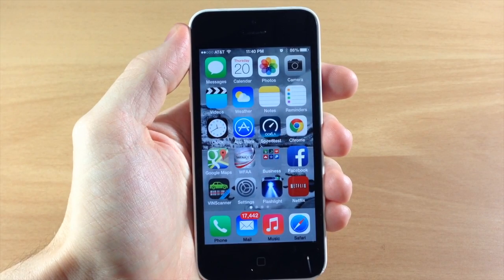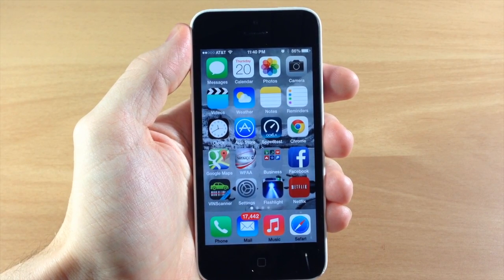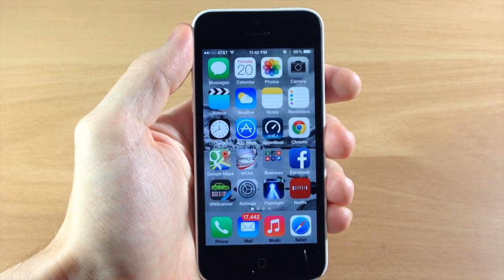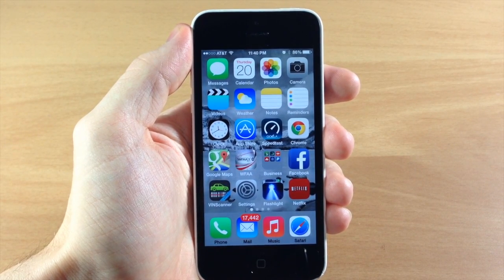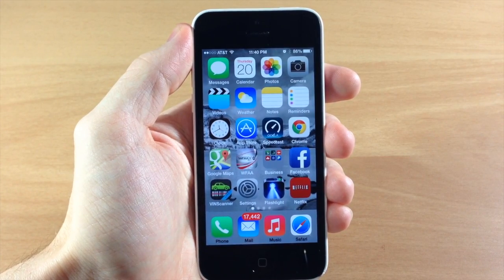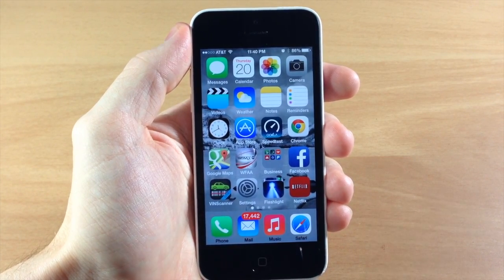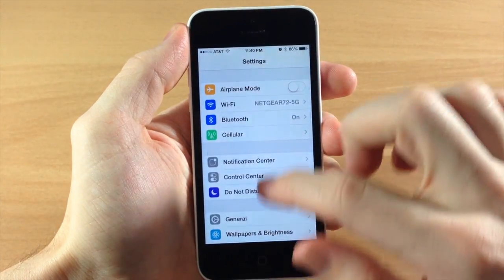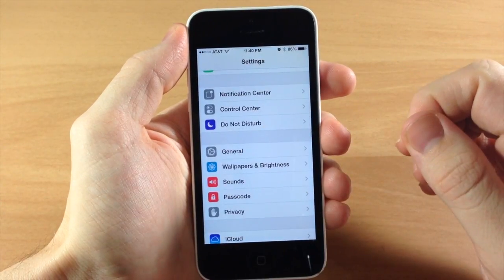What's up guys, this is iTweaks here with iPhoneHacks.com and today I'm going to be bringing you a quick tip on how to enable button shapes in iOS 7.1. This is really simple to do and it is actually pretty useful depending on your preference.